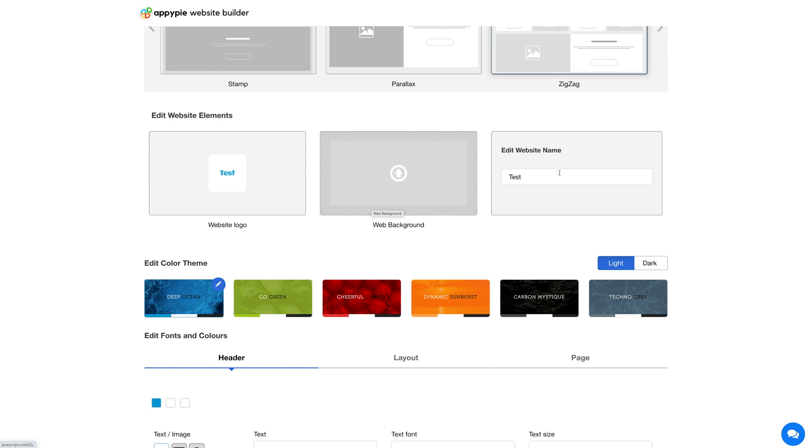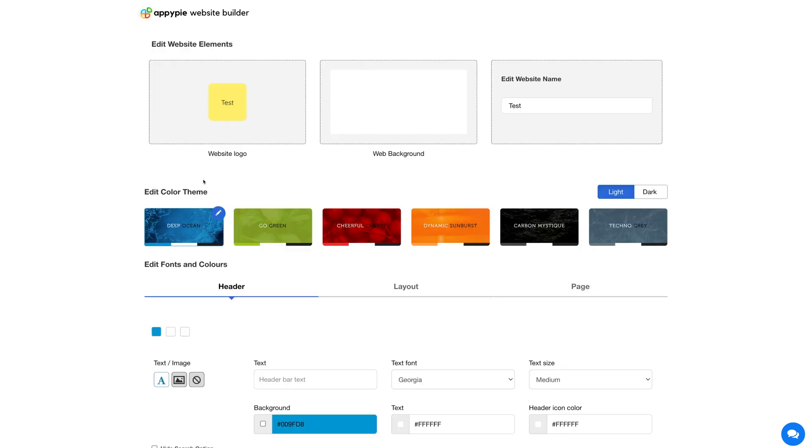From this field you can edit your website name. Next we have the edit color theme section. From here you can edit the theme if you want.